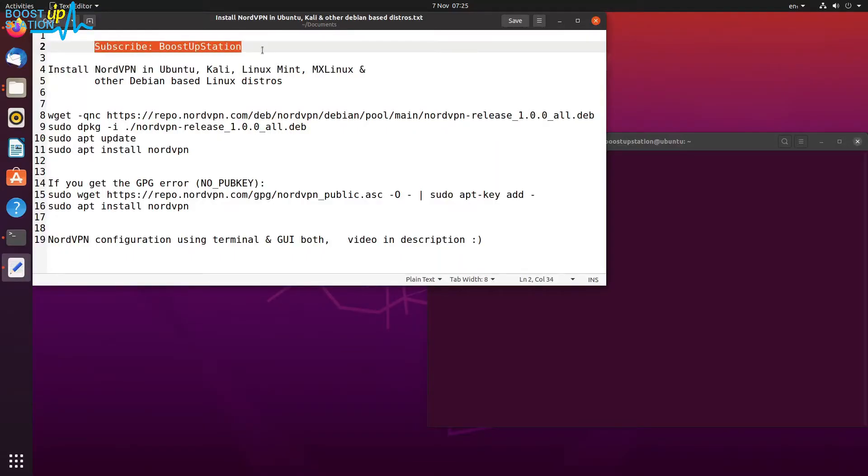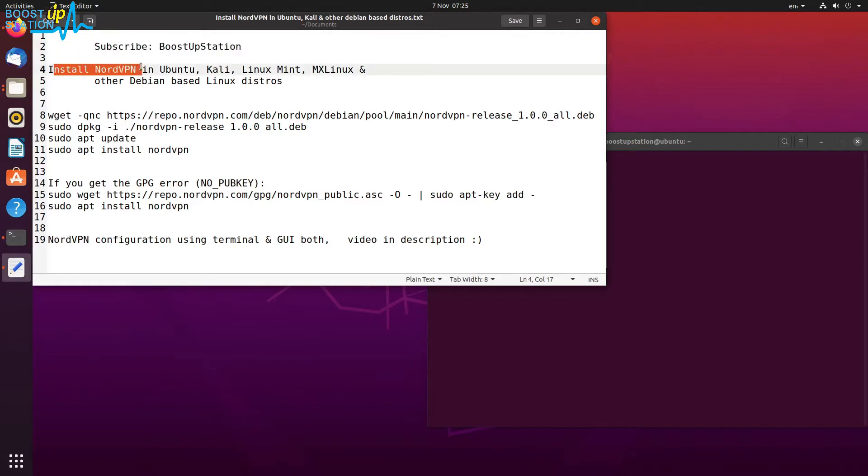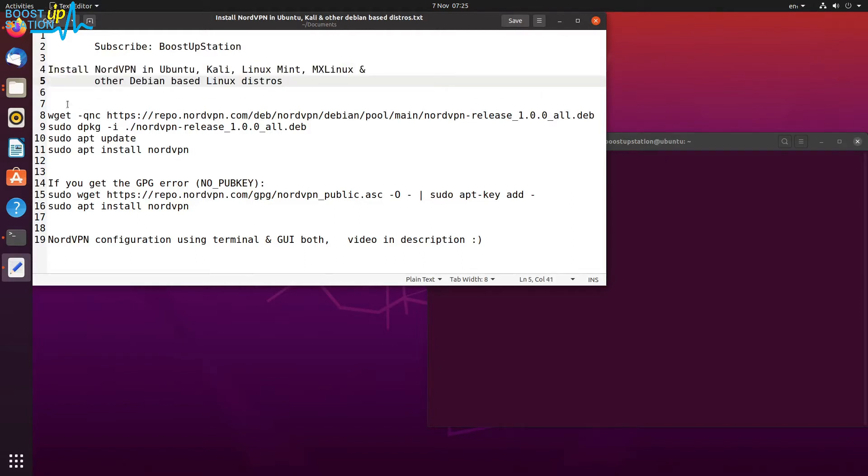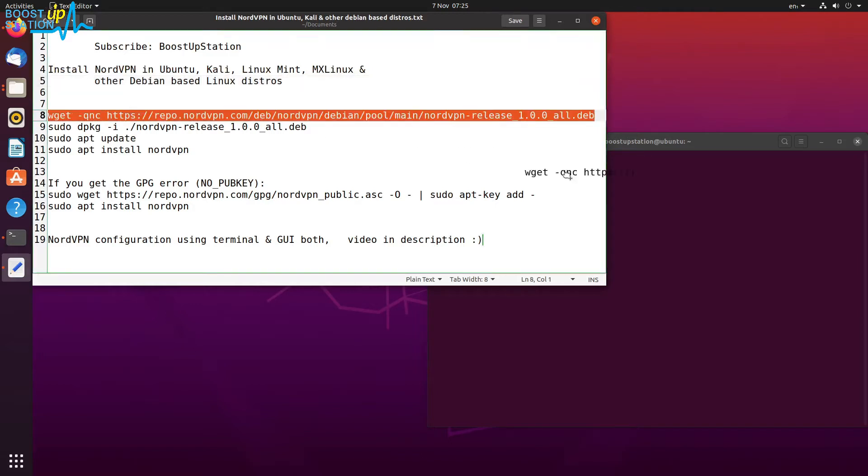Subscribe to Boost Up Station if you haven't, and today we are going to install NordVPN in Ubuntu, Kali Linux Mint, MX Linux, and other Debian-based Linux distros. Execute these commands one by one into the terminal.